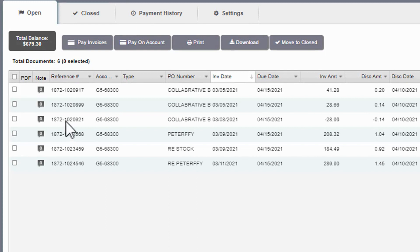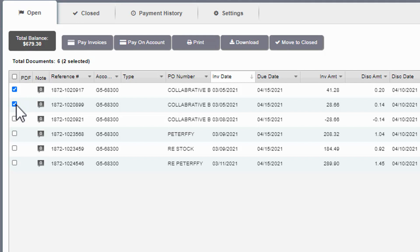First, check the box to the left of each item to pay. You can select more than one if needed. Once your invoices are selected, click the pay invoices button.